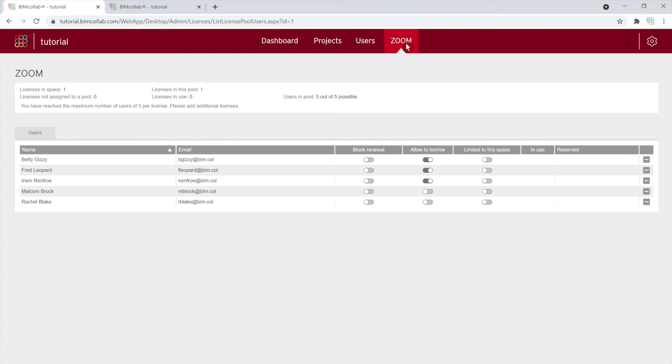Now that you know how to manage your administration page, watch the next video to learn more about the BIM Collab workflow.